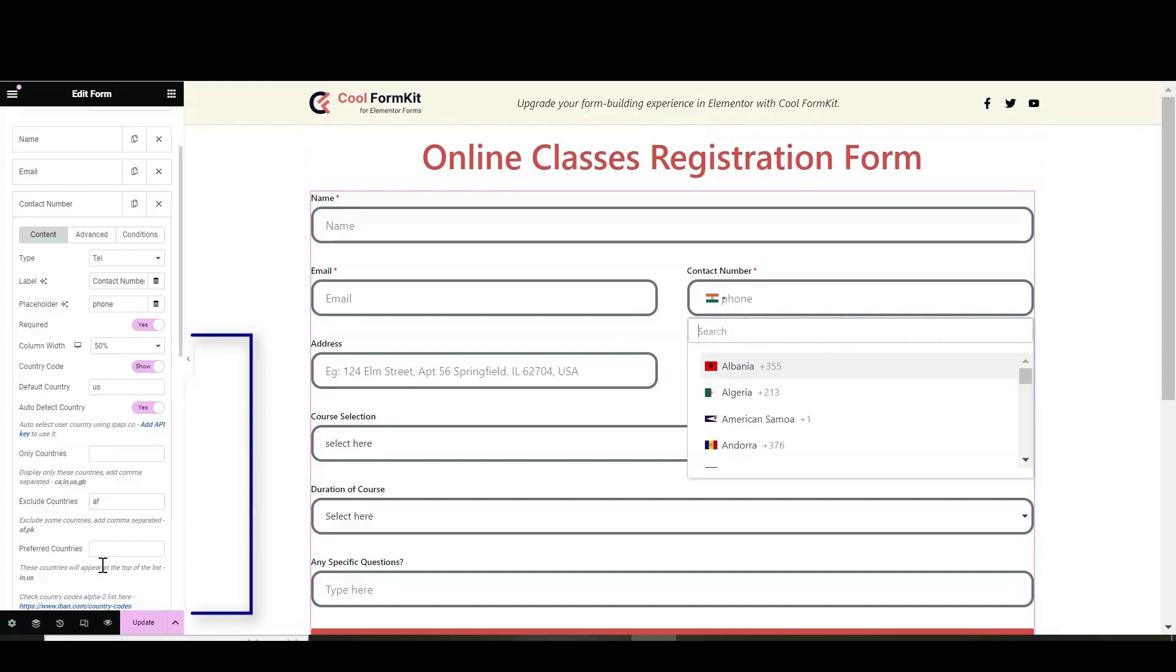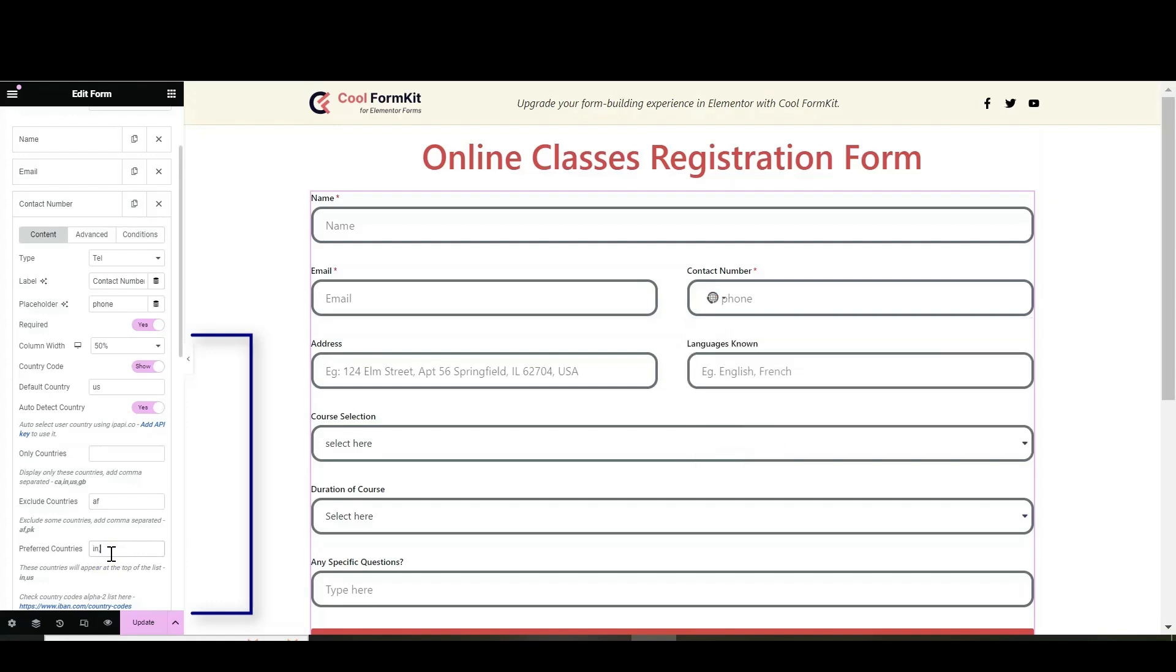In Preferred countries you can set the order in which the countries must appear in the drop-down. The countries mentioned here will appear at the top of the list.